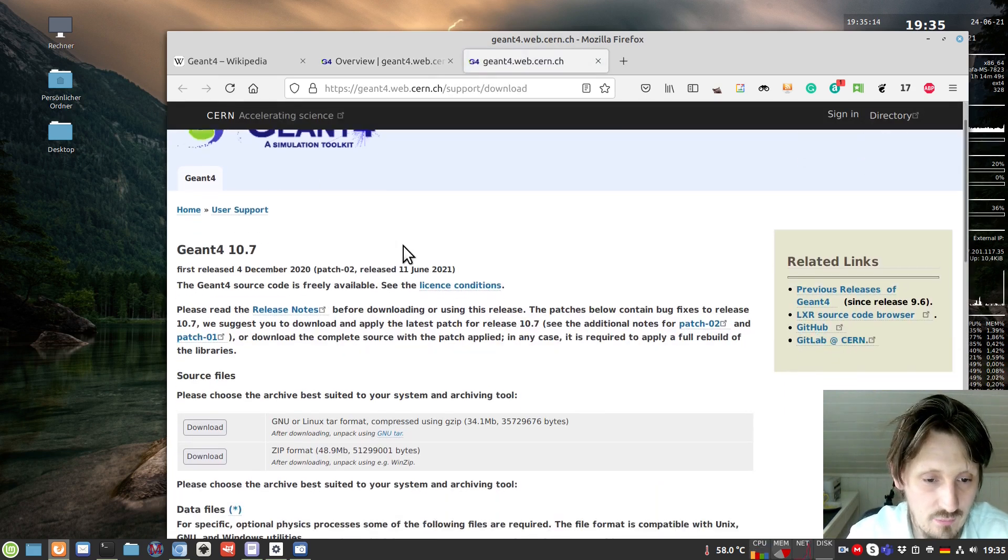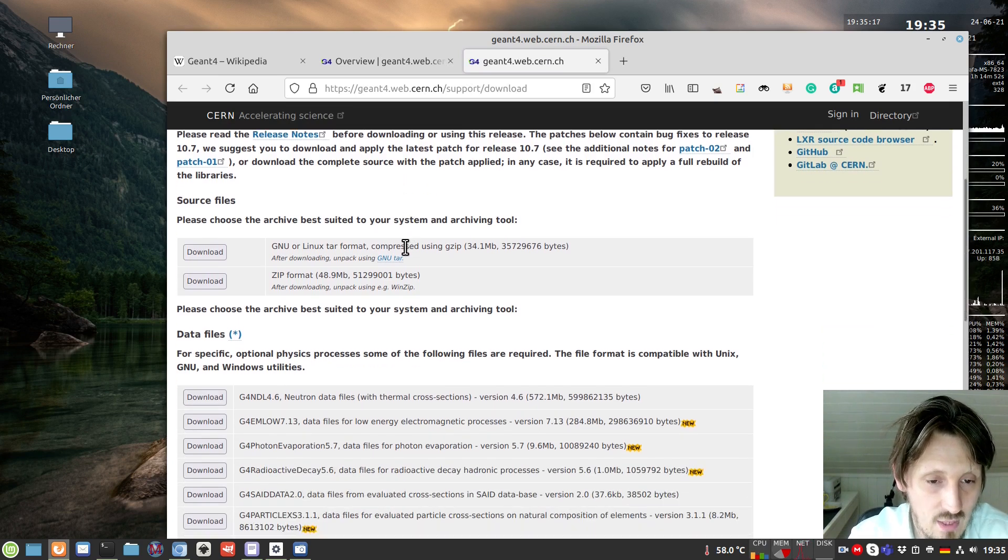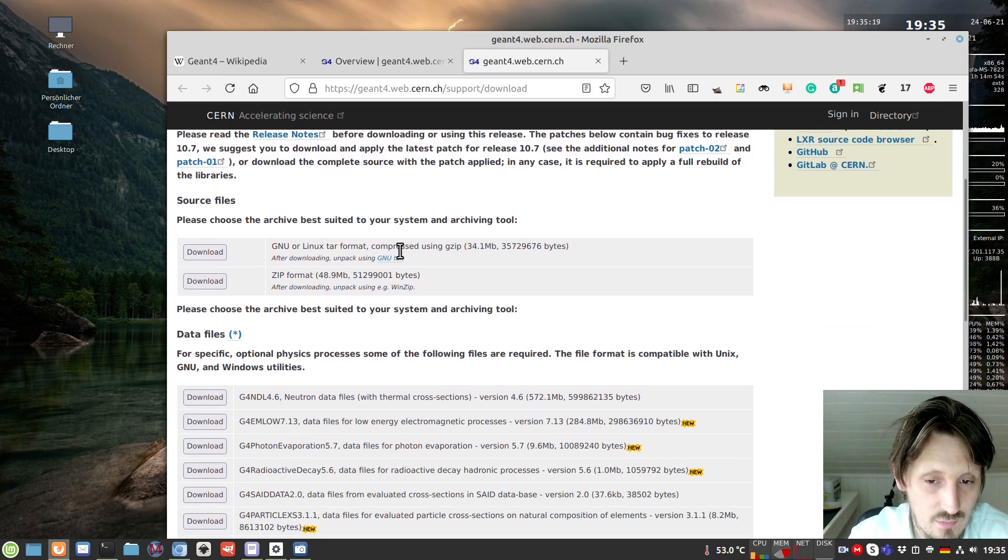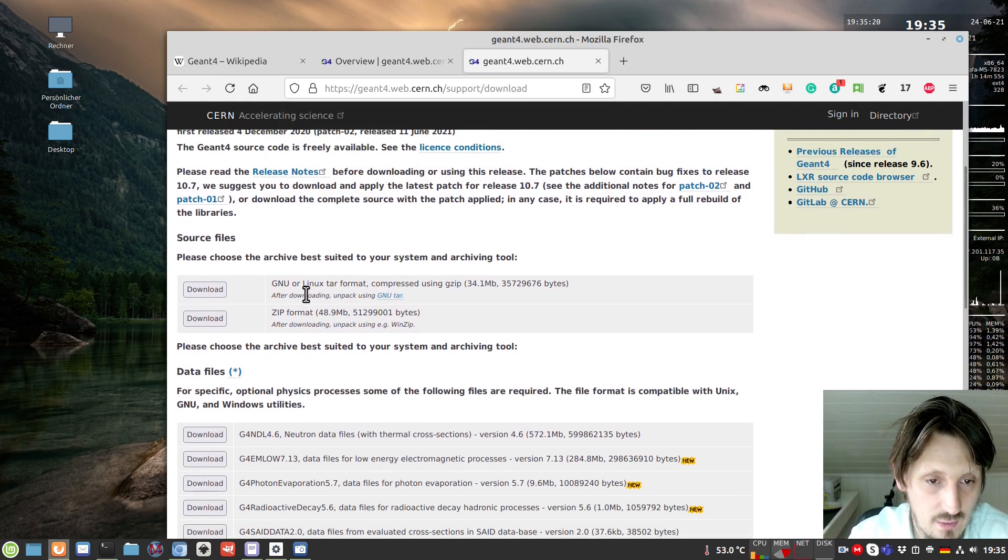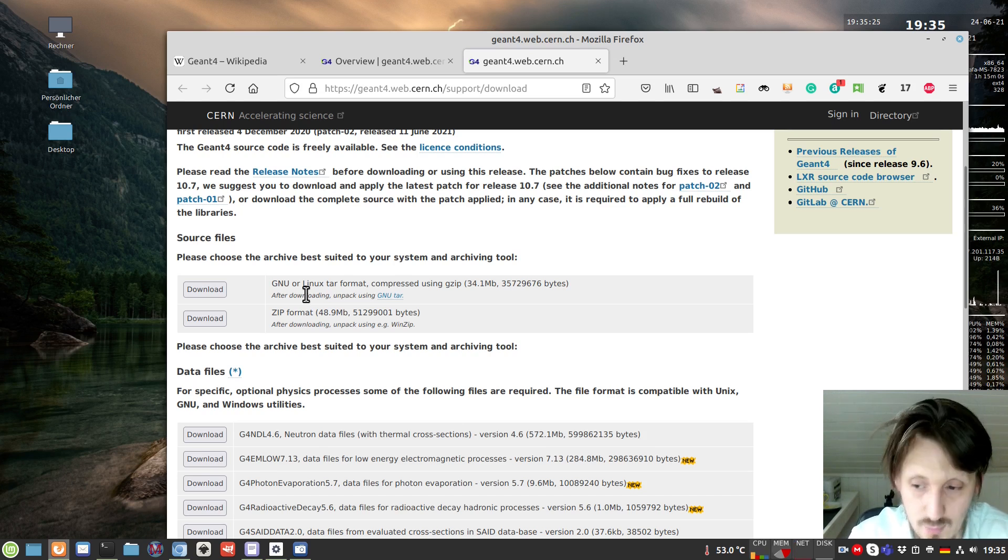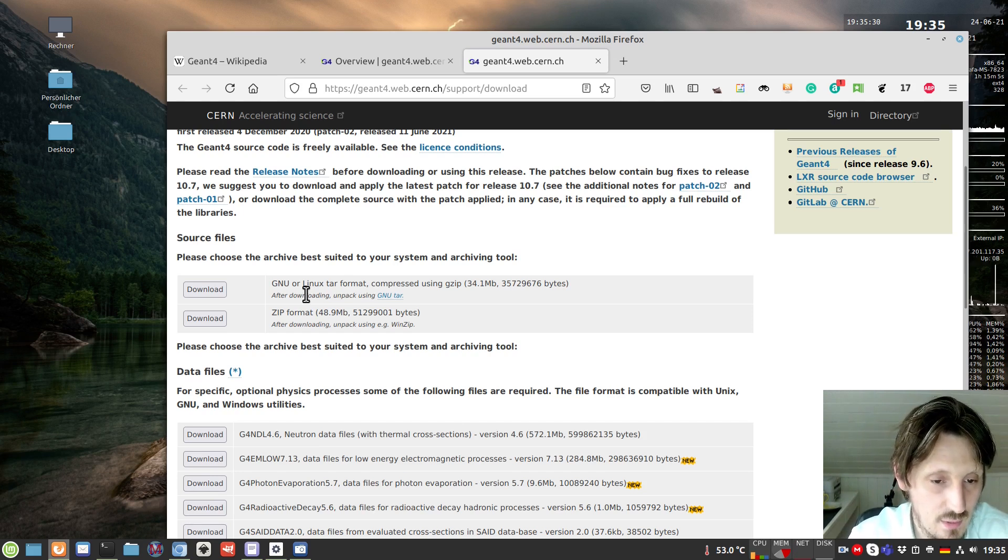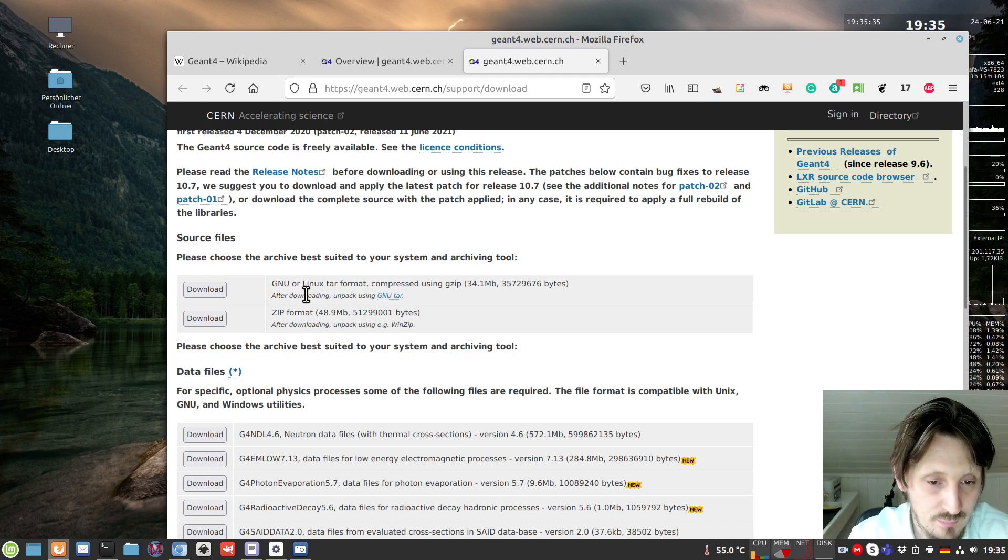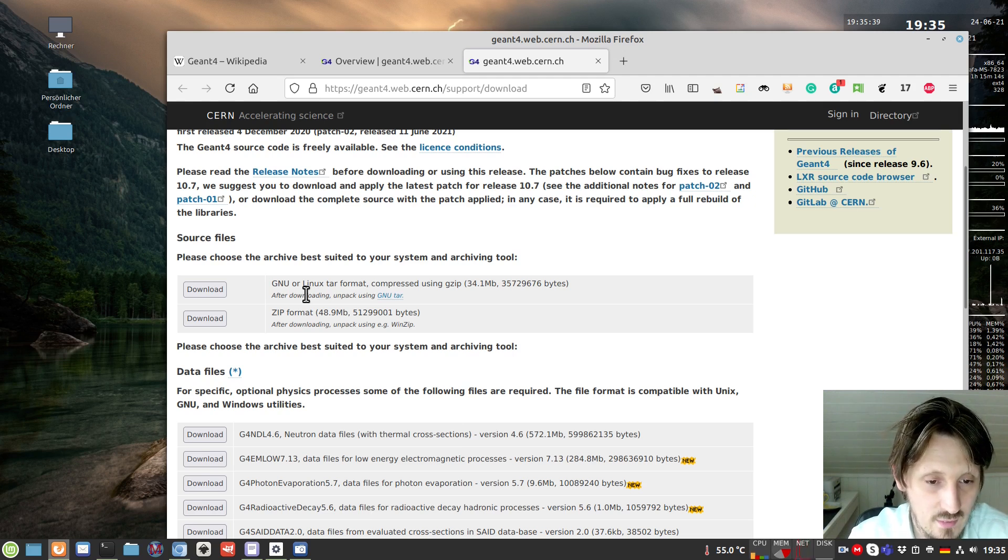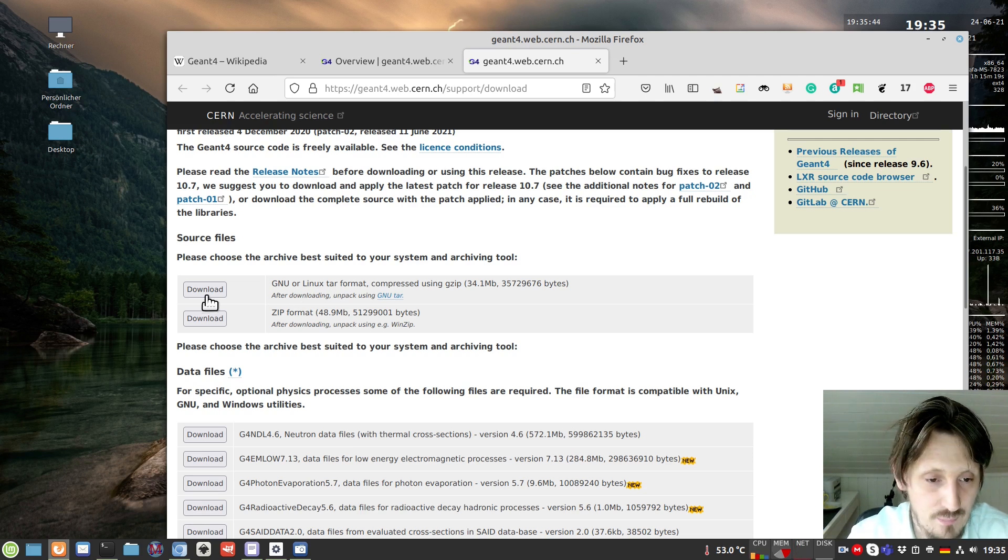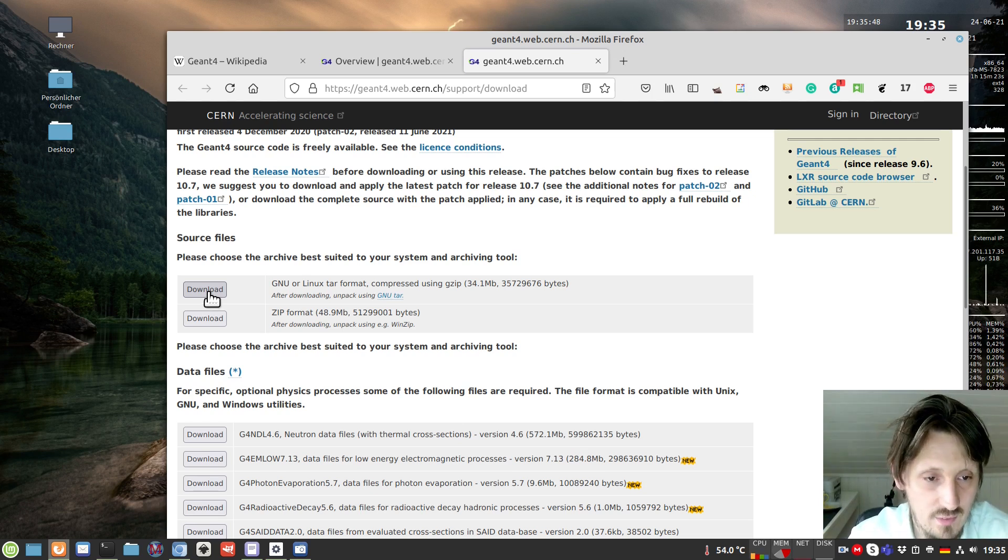We have different possibilities of what we can download. I always recommend the easiest possibility if you use a Linux-based system. In my case, it's Linux Mint, which is Ubuntu-based and therefore Debian-based. It's very simple to install. This also works in principle in other distributions like Fedora or CentOS.